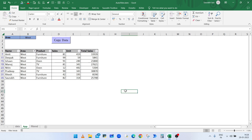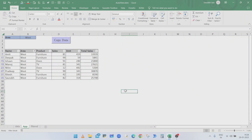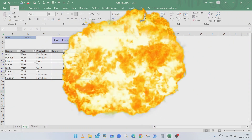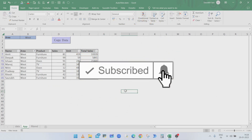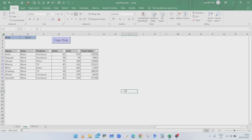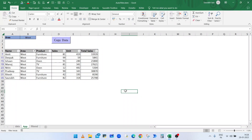So in this way you can filter data using the AutoFilter method in VBA and copy the filtered data from one sheet to another. If you like the content, press thumbs up and share with your friends and colleagues. Subscribe to the channel and press the bell icon to get notifications of new videos. Thanks for watching.